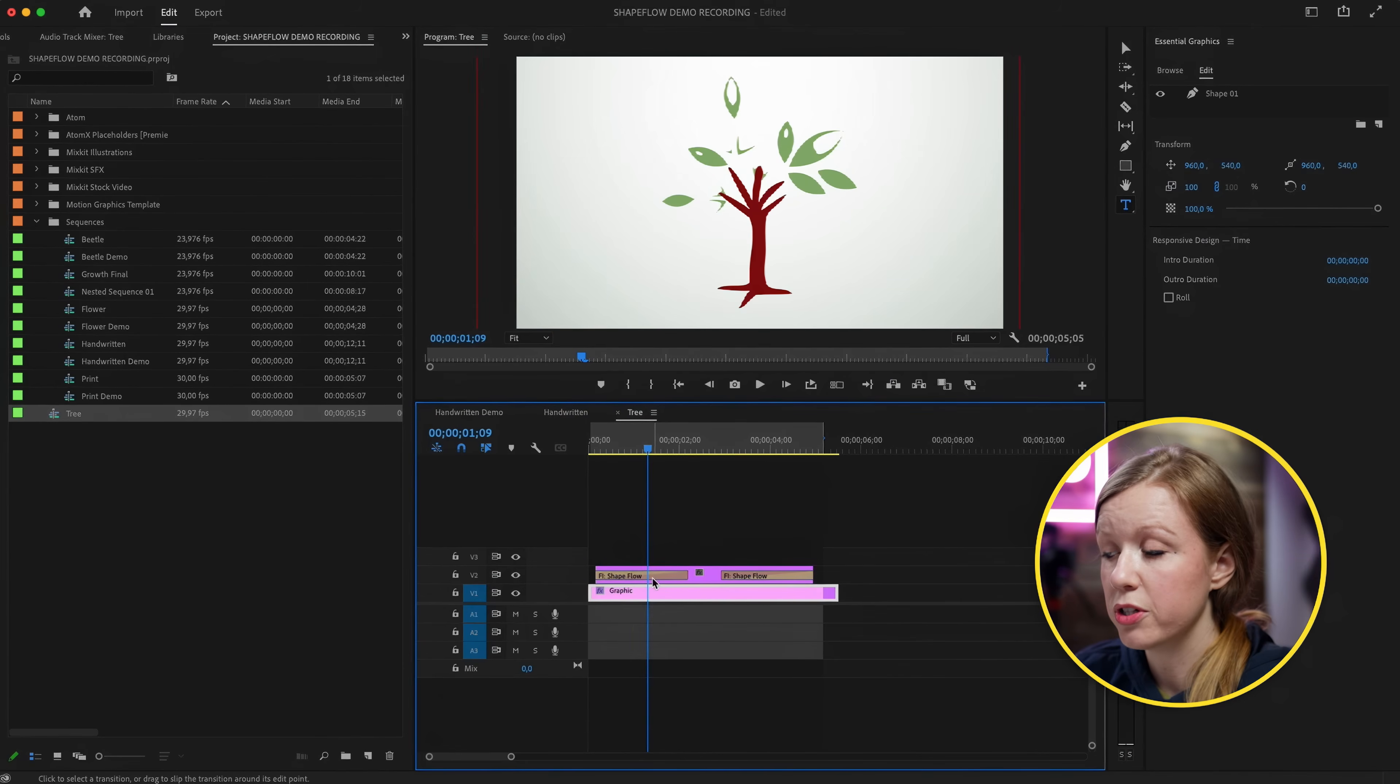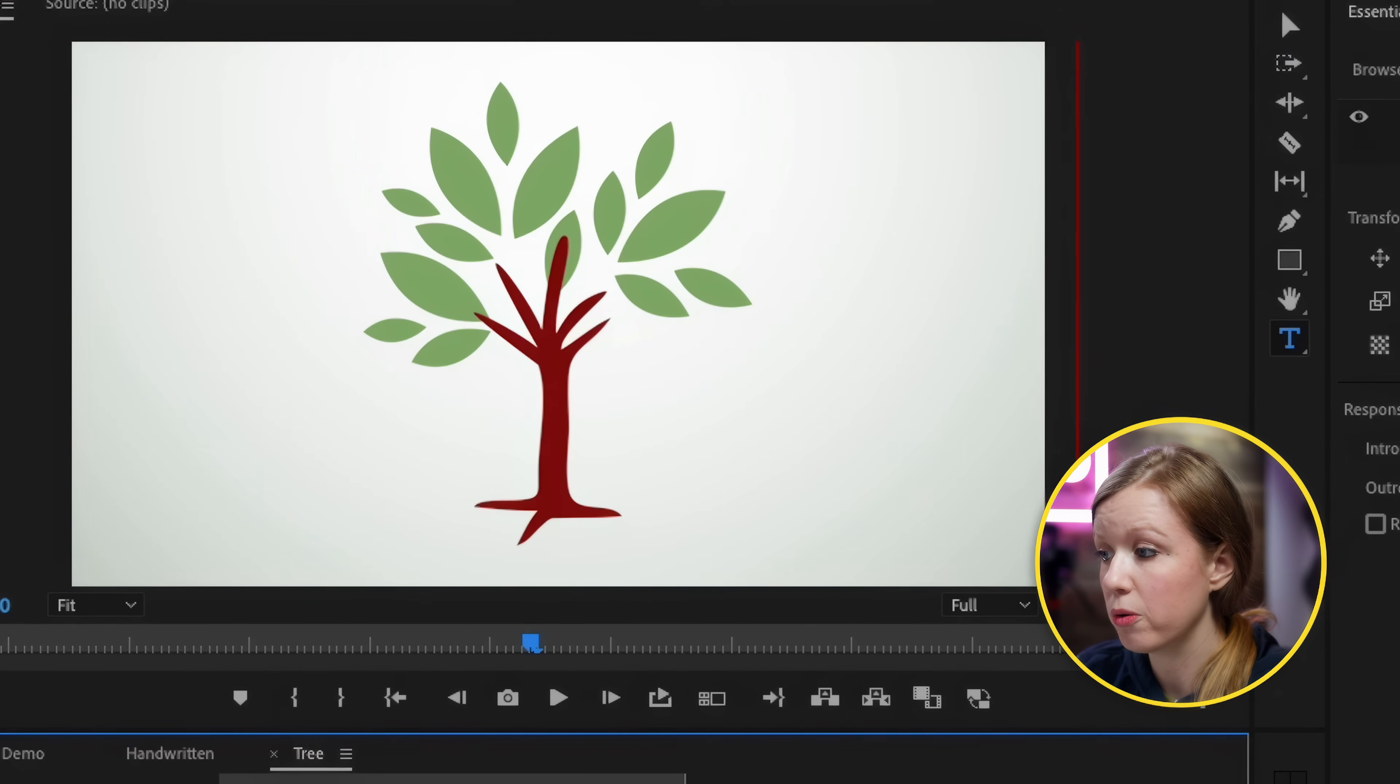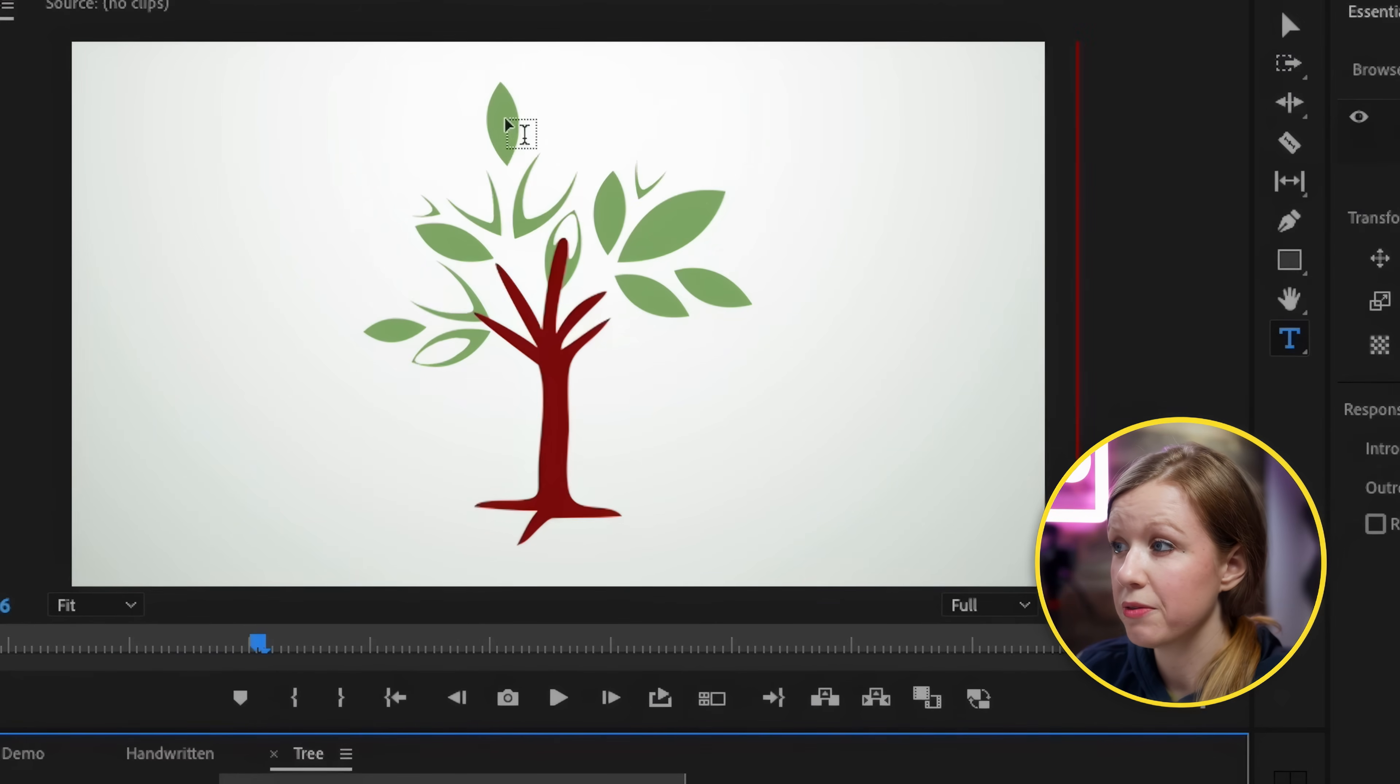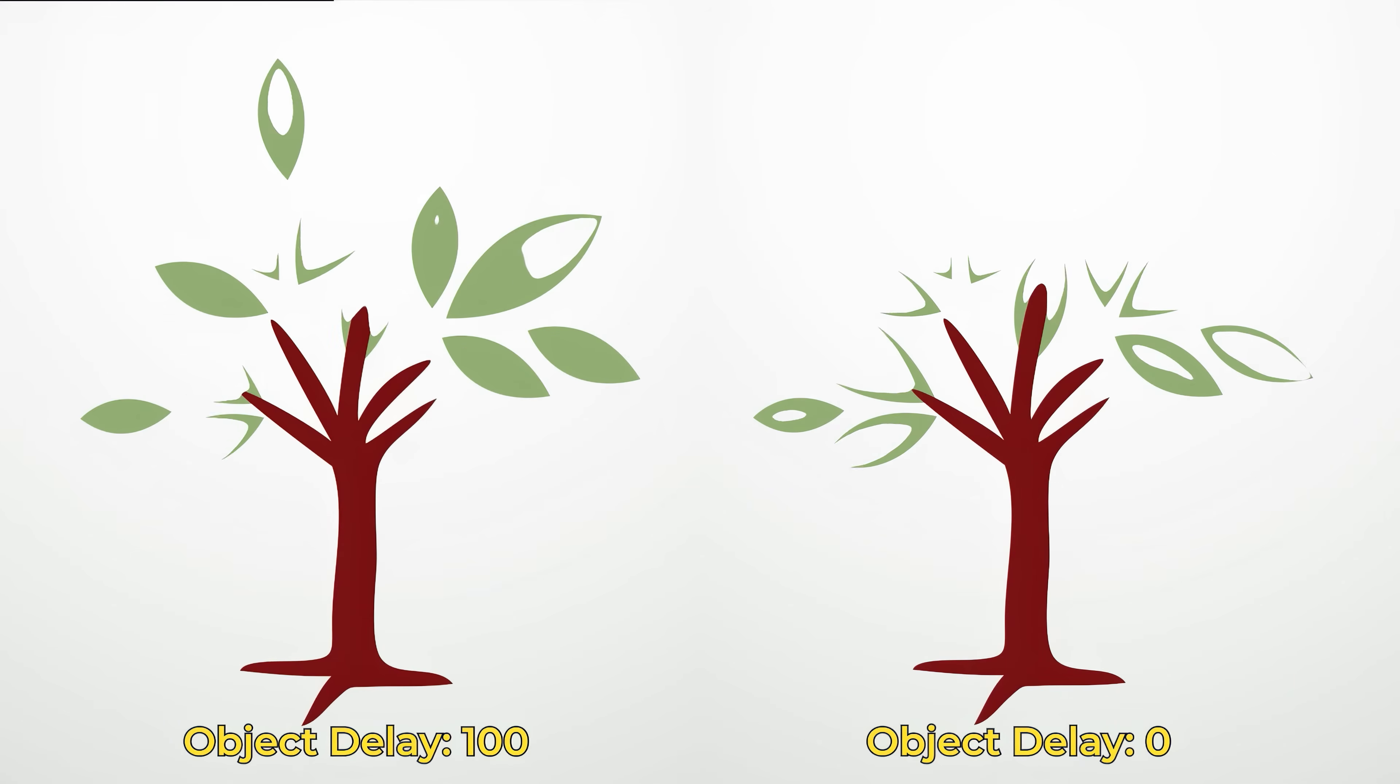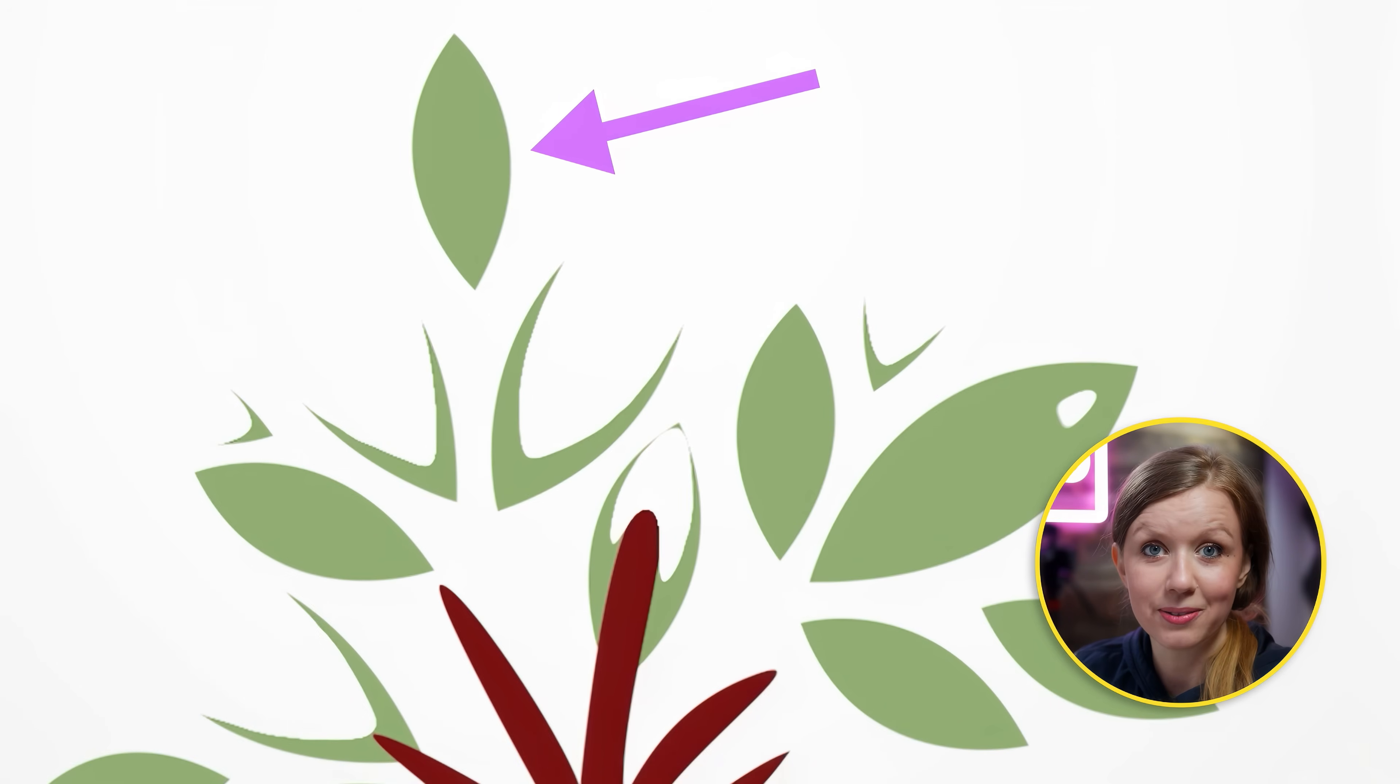For example I have this tree here and you can see that the leaves are disconnected so there's multiple objects, each leaf is its own object. In Shapeflow you can see that I have my object variation at 100. So when we play this back you'll see that some of the leaves start animating before the other ones fill in. If I have this at zero you can see it's more of a linear animation. It basically creates more playful dynamic animation with more moving parts. For example this leaf filling in before the others.